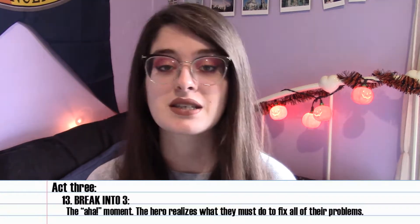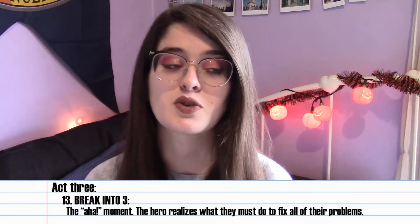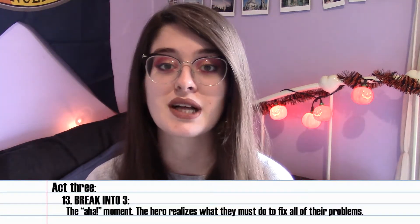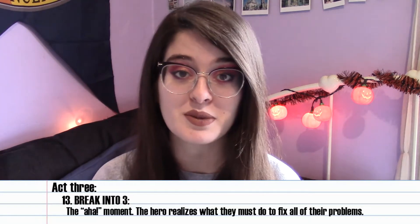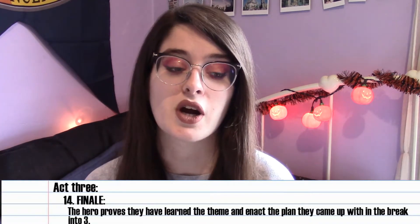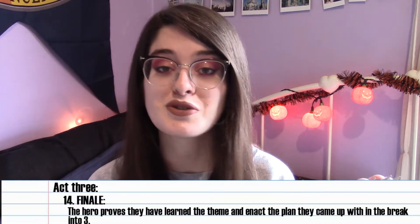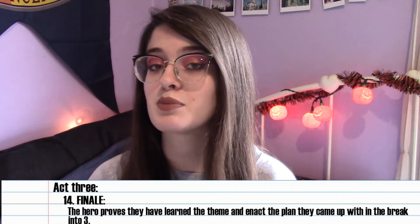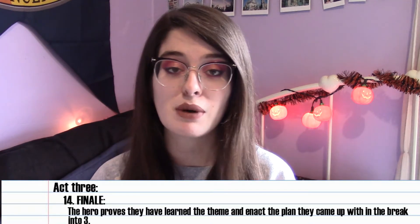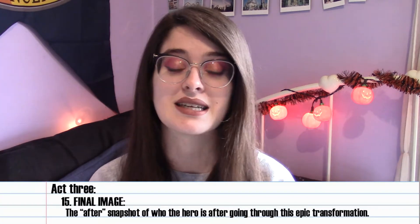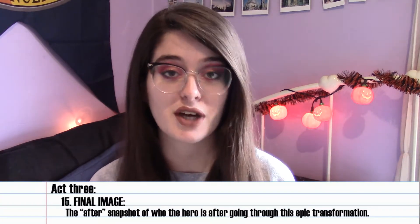Then we come to act three, which only has three beats. The first is break into three — the aha moment when our character realizes what they must do to fix all their problems. Then we have the finale, where our main character proves they have learned the theme and enacts the plan from the break into three beat. And finally the final image — an after snapshot of our main character. That is the beat sheet.